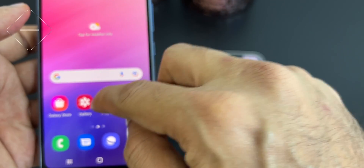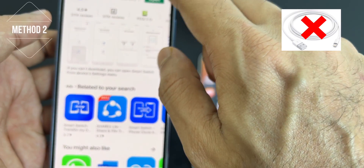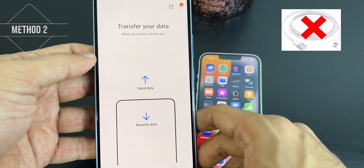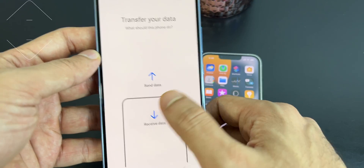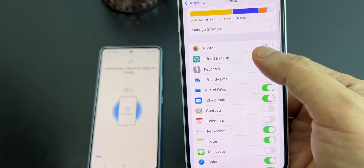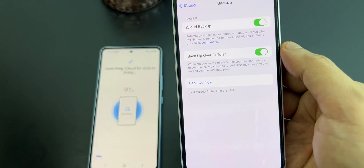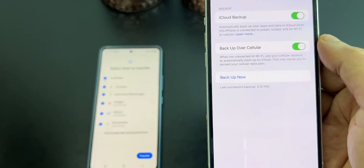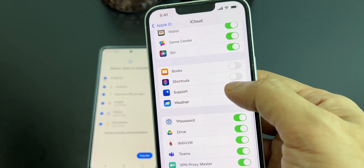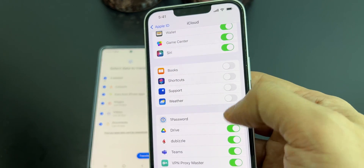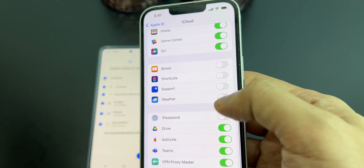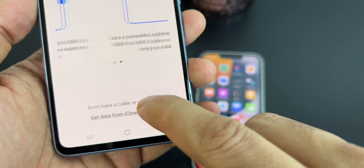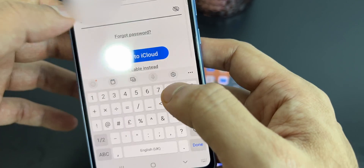Now suppose you don't have the cable — you can still do the transfer by using the iCloud method. Click on receive data again. Take a backup on your iPhone and use the same backup for the transfer. You can choose what you want to transfer from your iPhone.